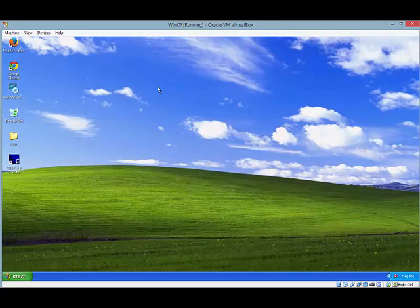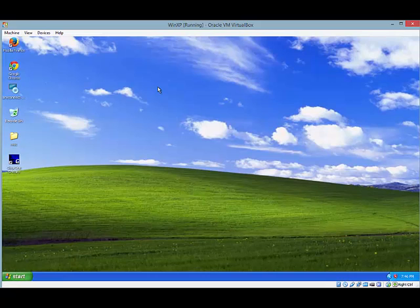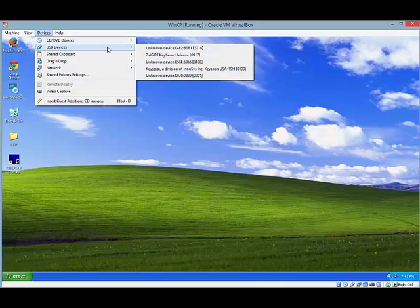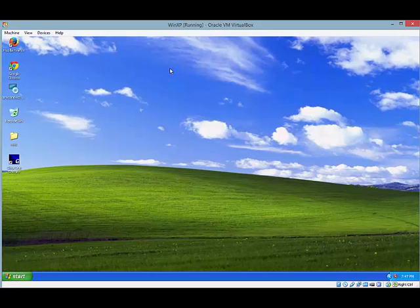So what I'm going to do now is plug in the USB Keyspan adapter into my host device, and there's a little trick here. You actually have to go up to Devices on the guest operating system, and you find the Keyspan there, you click on it, and that will take it off of the host and drag it right into the guest, so that you've got that USB being recognized right by the guest operating system.